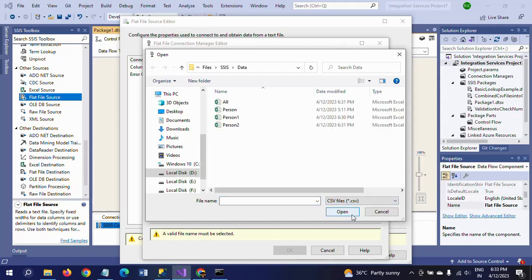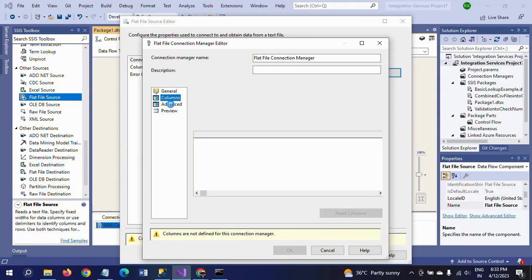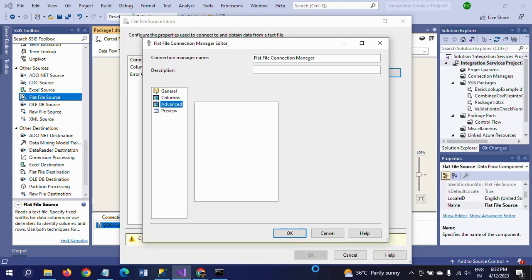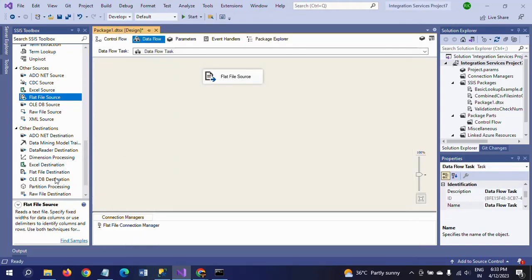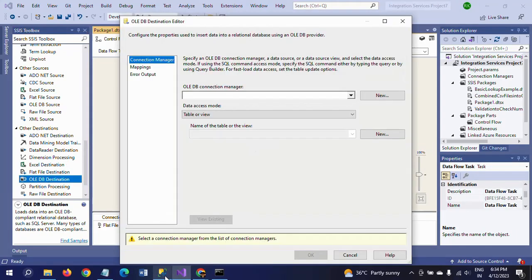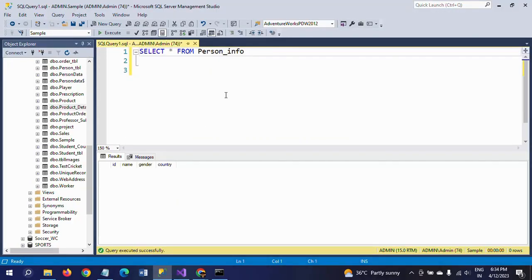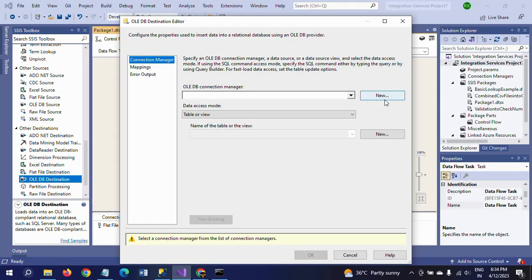Now I am clicking on all.csv, checking the columns, and verifying the Advanced settings — everything looks OK. Then I drag in the OLE DB Destination. I have already created a table called person_info with columns ID, name, gender, and country, and I want to load the data into that table.